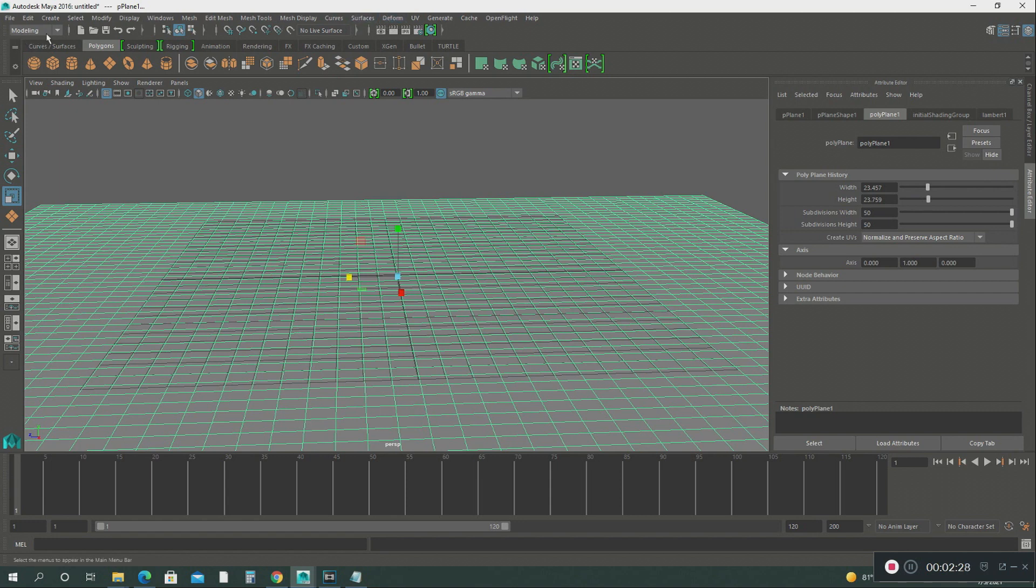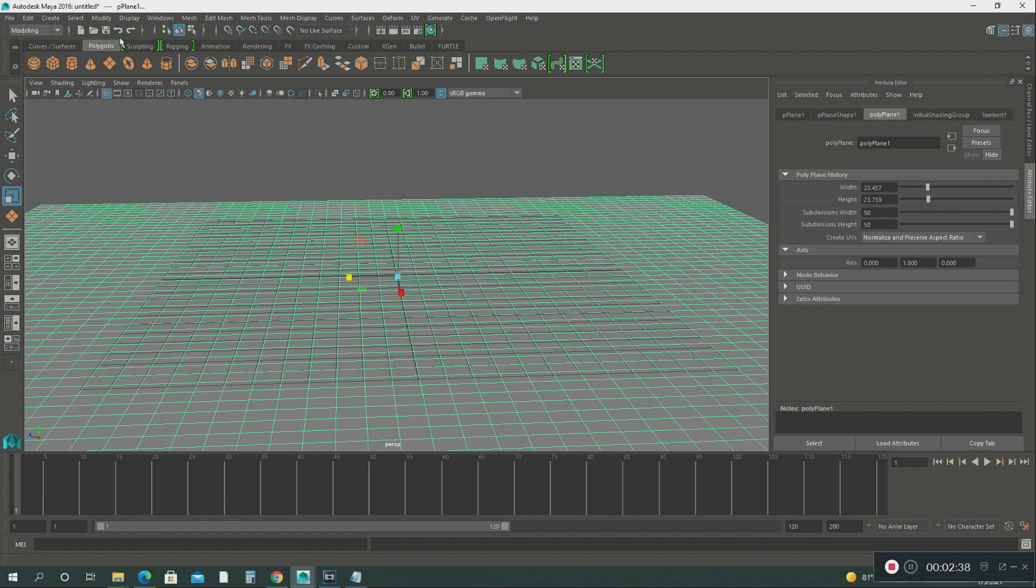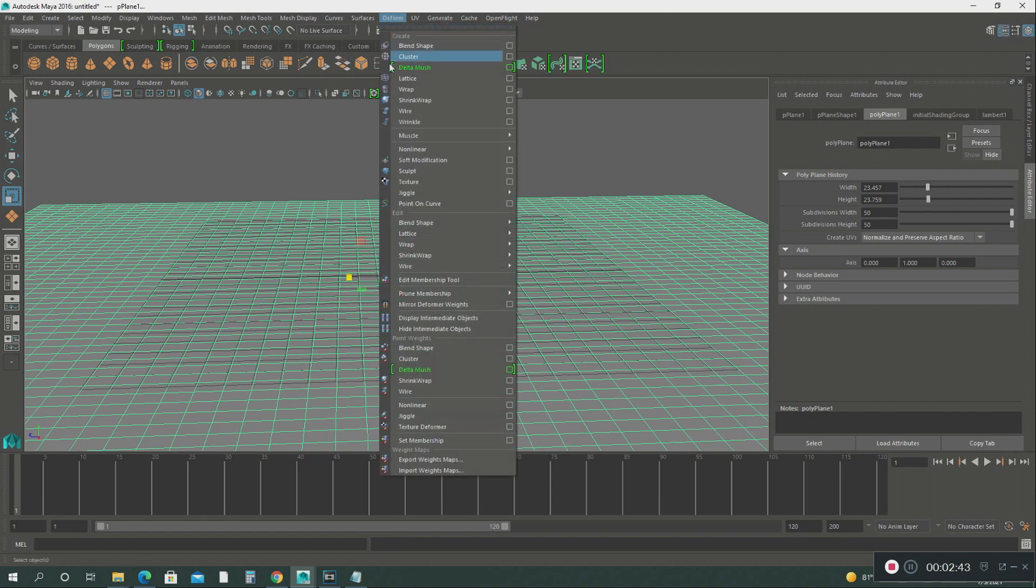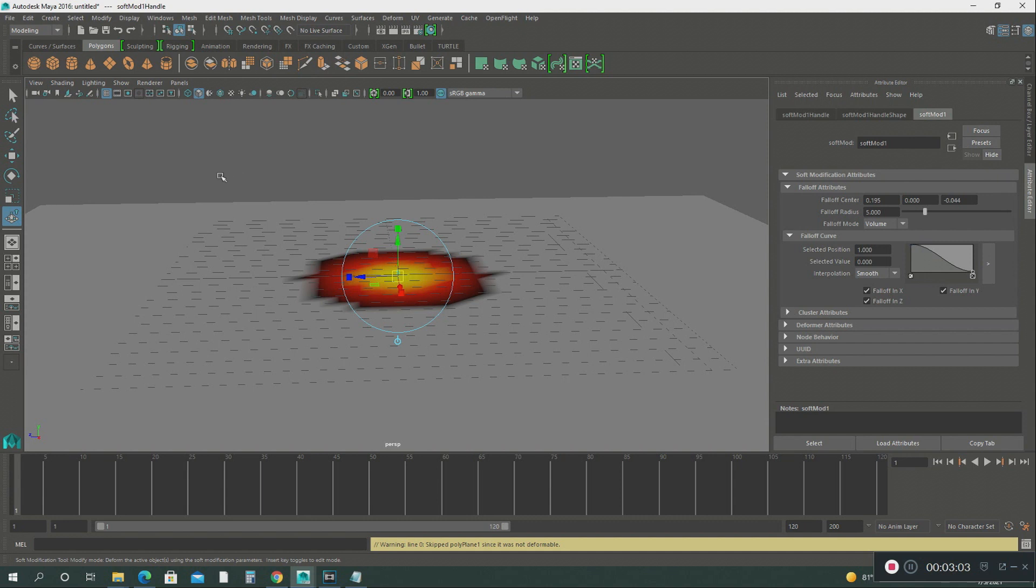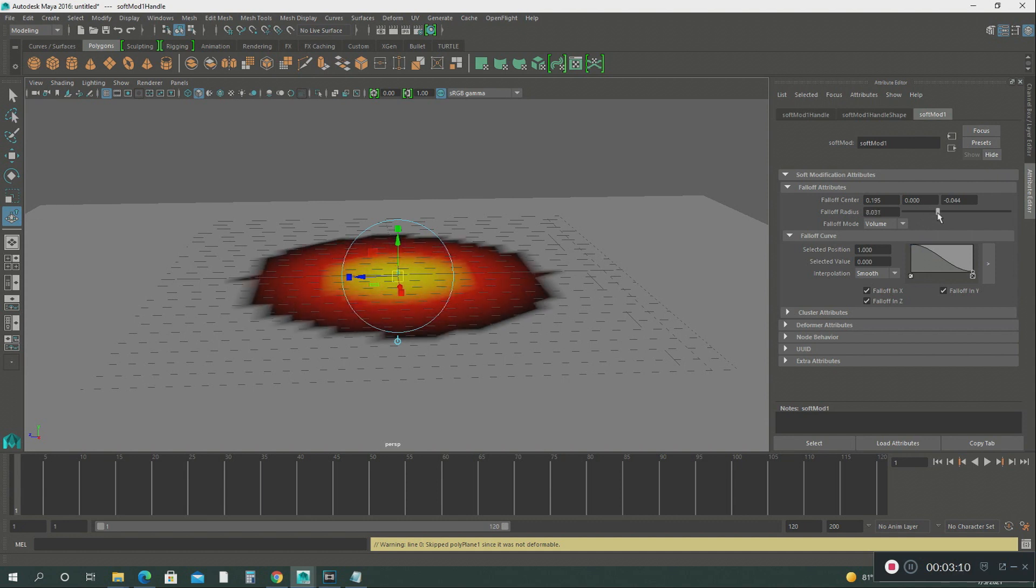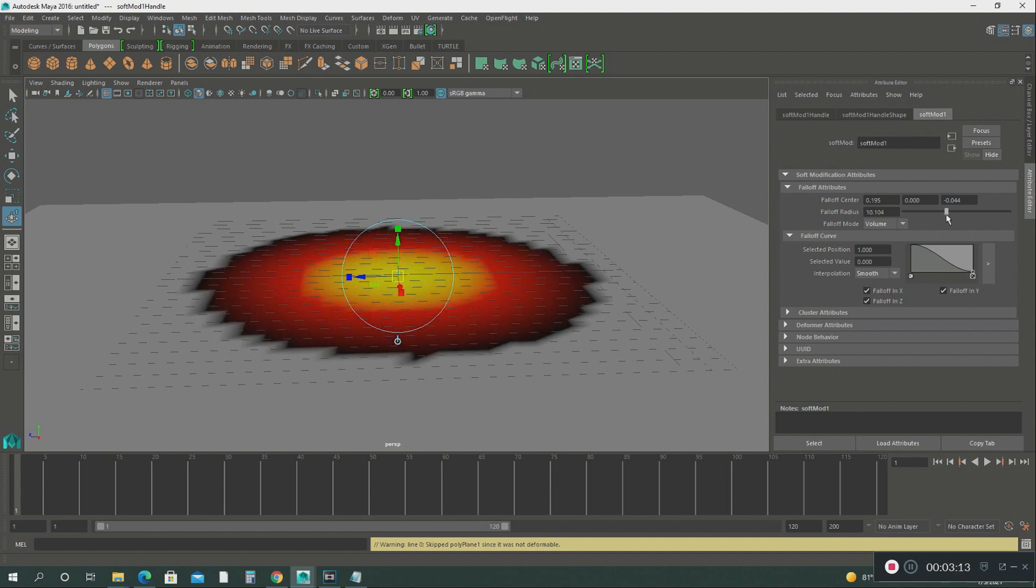We're going to go under the modeling tool right here. When you go here, you'll hit the modeling tool menu. Then we're going to go under deform and select the soft modification tool. I did a video on how to use the soft modification tool, but I haven't got very many views on that, so I would advise you to watch that video before this one. Let's increase the fallout radius just a little bit more, make it just a little bit bigger. Then we're just going to scale it up.